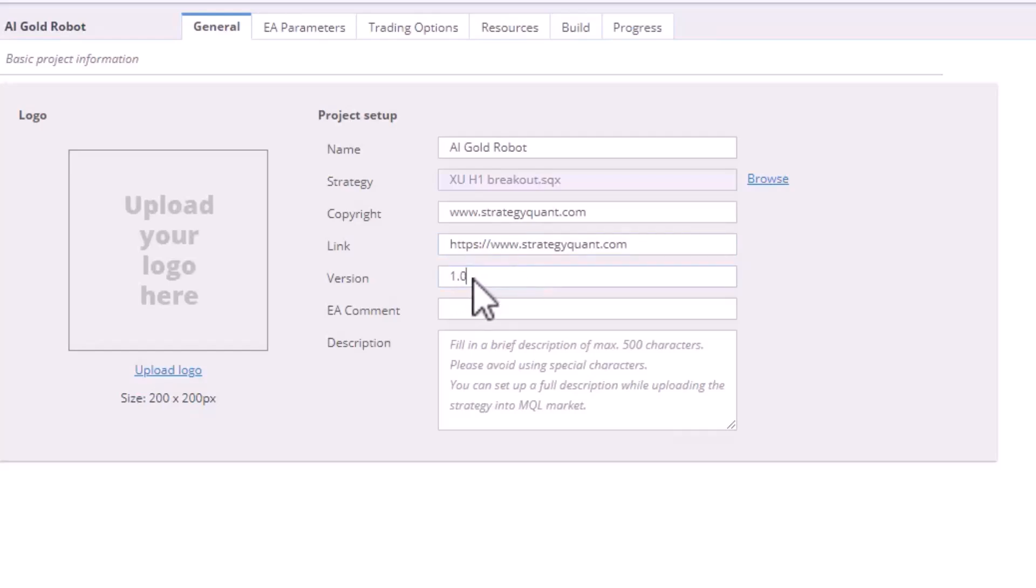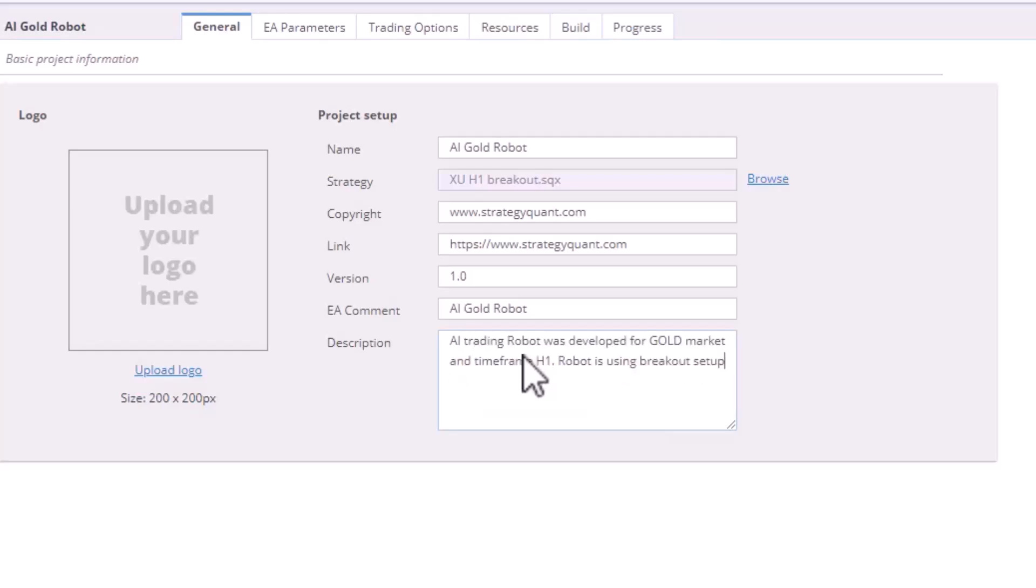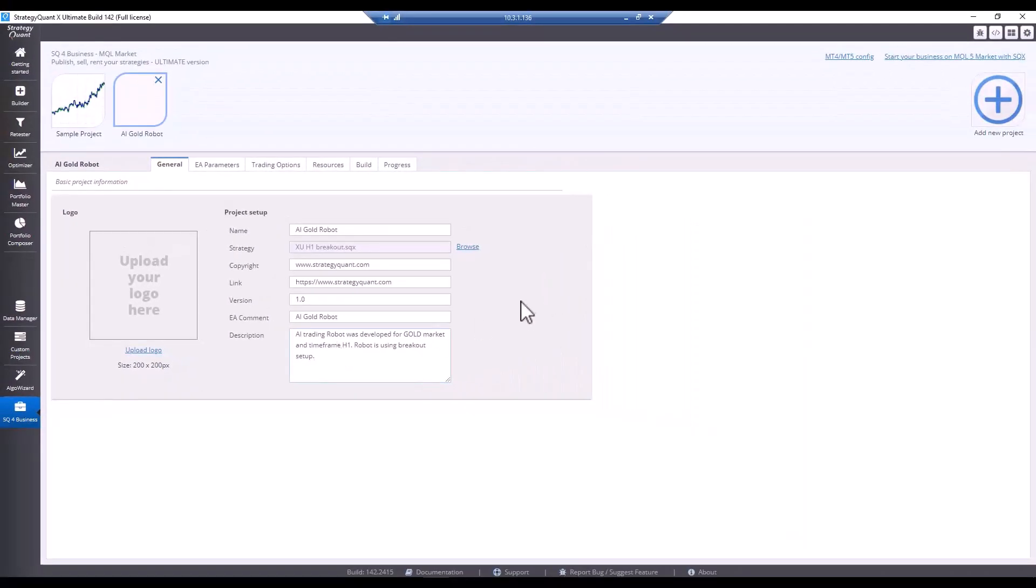Then I set the version to 1.0. It's important not to use a comma here, but to really write a period. Then I copy the comment and write a short description here. For example, AI trading breakout setup just like this. That's enough for a short description.